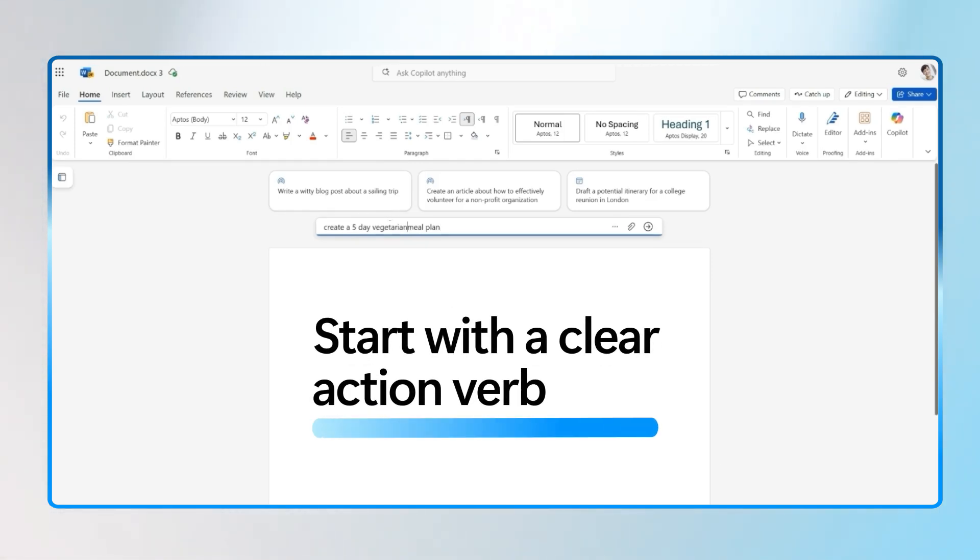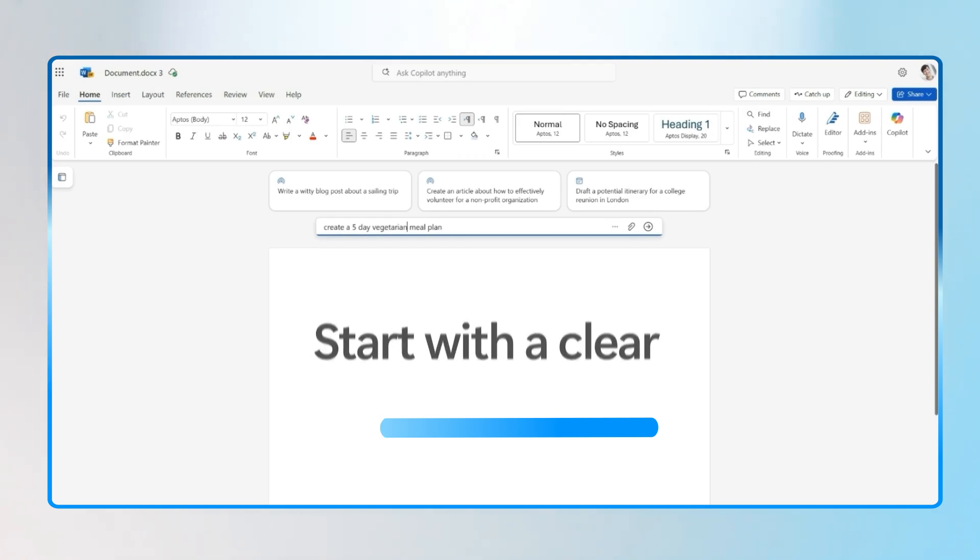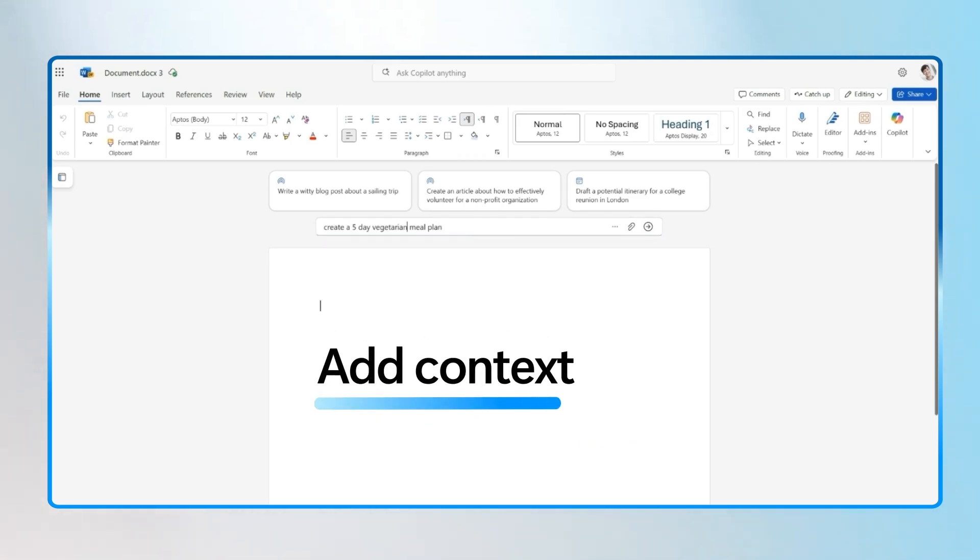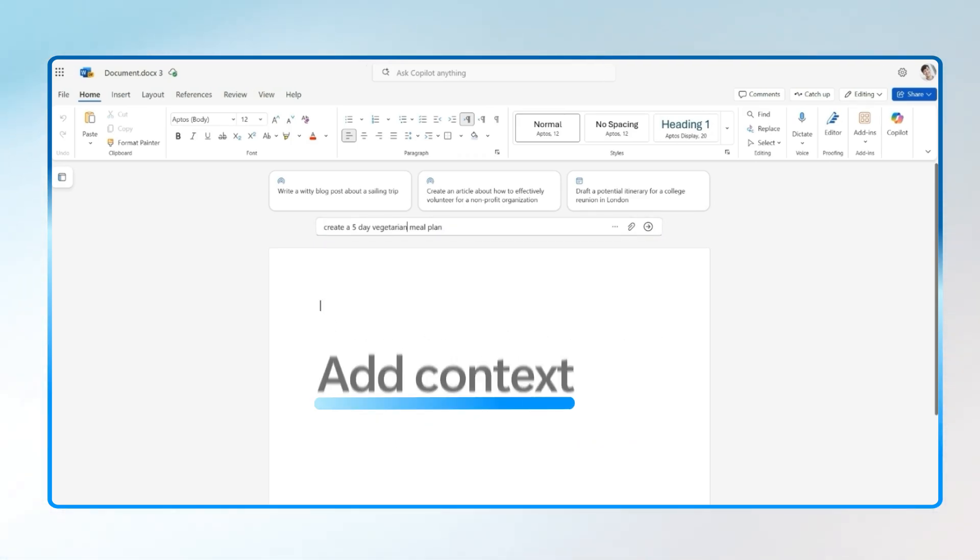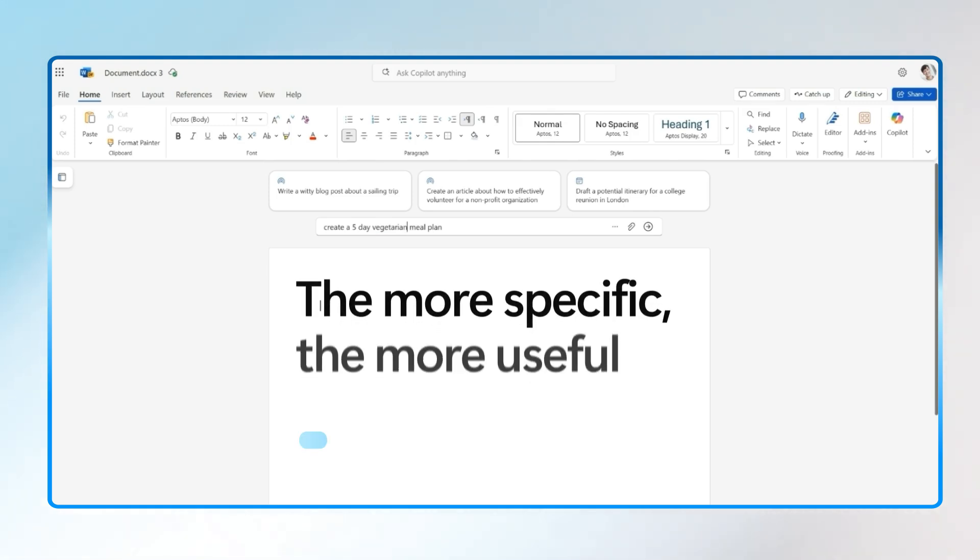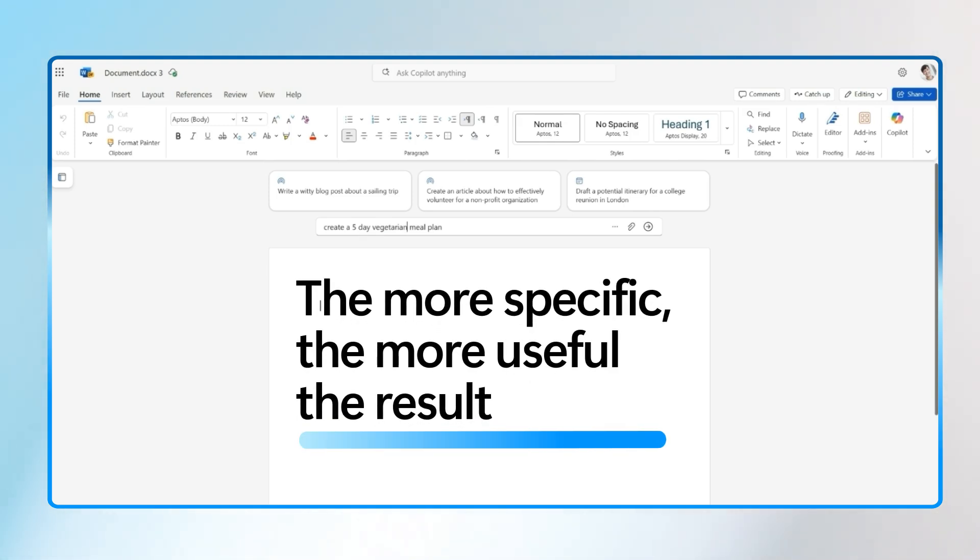Start with a clear action verb like draft, create, summarize, or suggest. Then add context, who it's for, what tone you want, and any constraints. The more specific you are, the more useful the result.